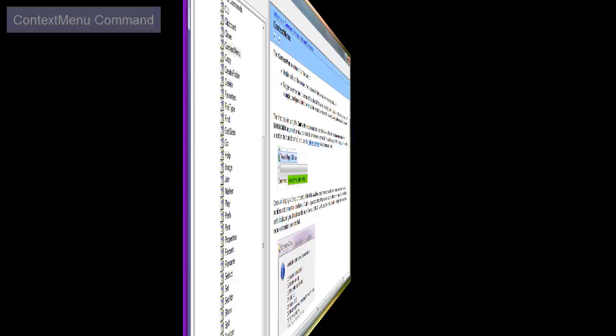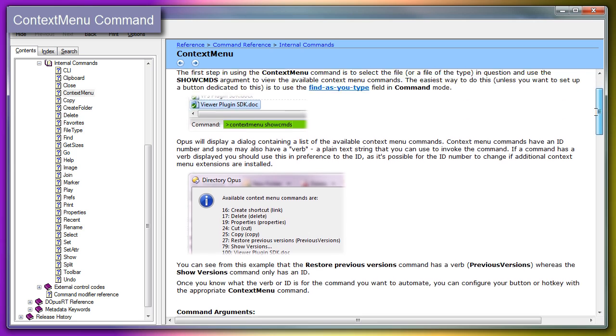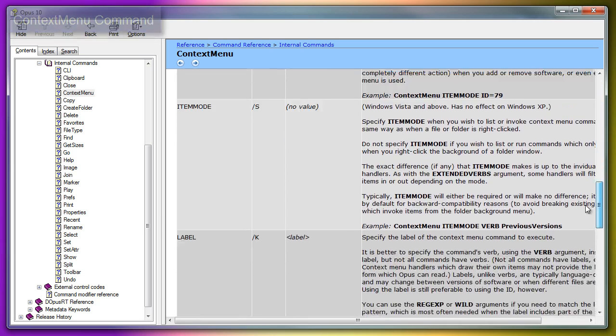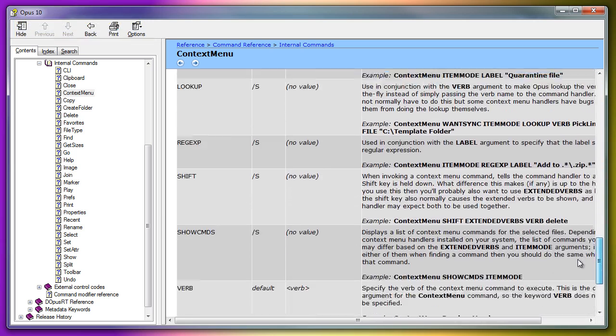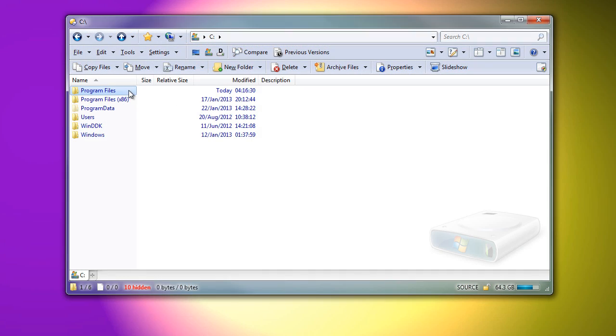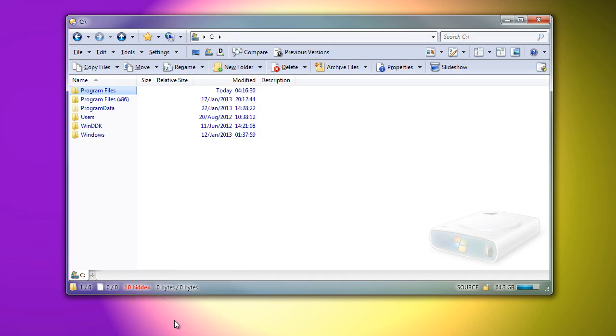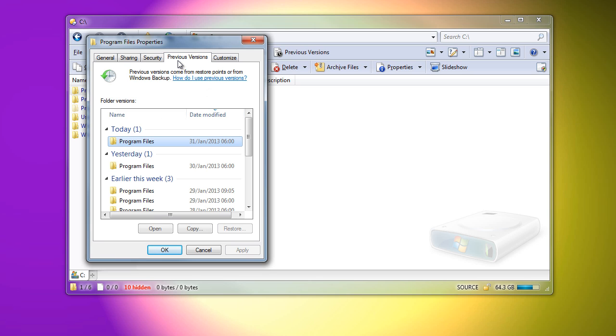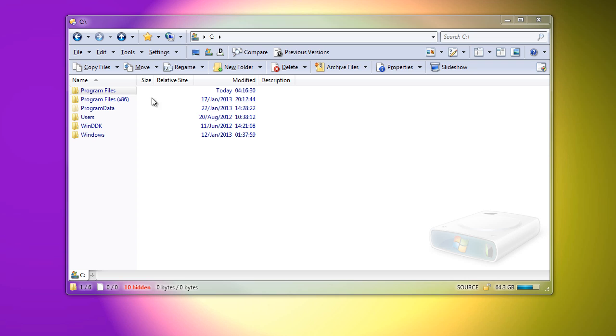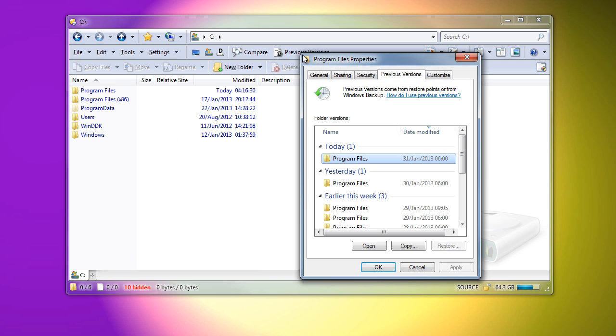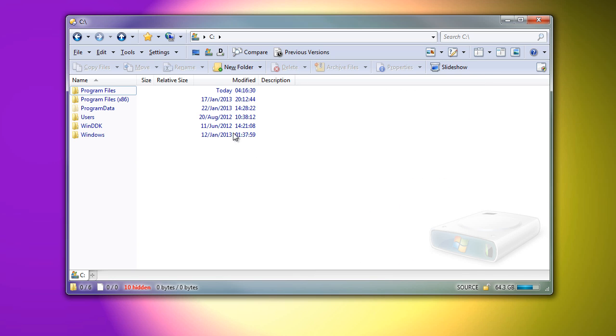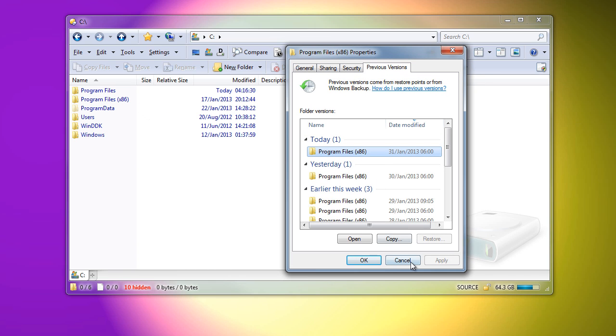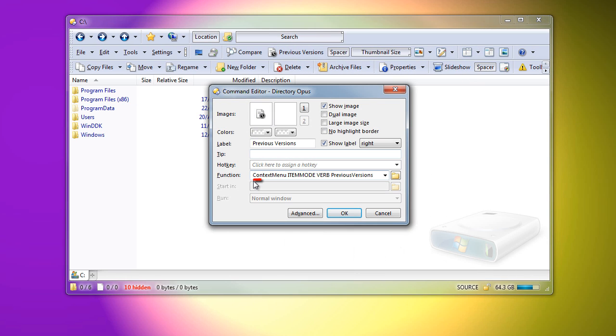The context menu command has been enhanced and can now turn more actions into Opus buttons and hotkeys. As an example, consider the Previous Versions tab on the Properties dialog. If I found myself using Previous Versions a lot, I might want to create a shortcut, and that's what this button does. The button directly opens the Previous Versions dialog for whatever I have selected. It uses the context menu command to do this.